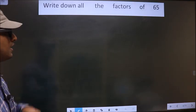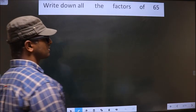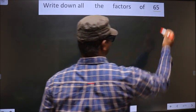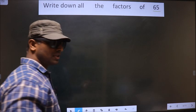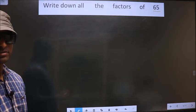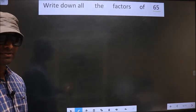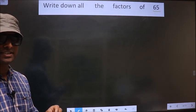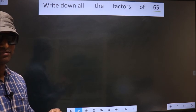Write down all the factors of 65. To write all the factors of 65, first we should do the prime factorization of 65.